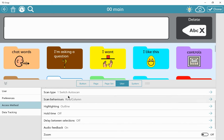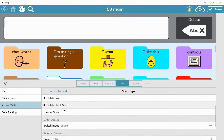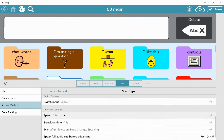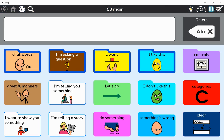Going to switch auto scan. And I'm just going to change it to speak full audio queue before advancing. Let's see if that's better.